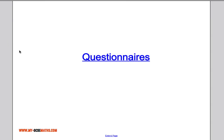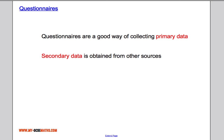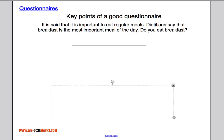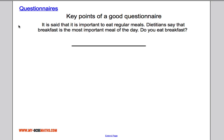Today's topic is questionnaires. Questionnaires are really good ways of collecting primary data. Secondary data, like we've discussed before, comes from other sources like the internet or books. Let's have a look at some questions and think about what is wrong with each one, and I'll highlight some key points of what makes a good questionnaire.